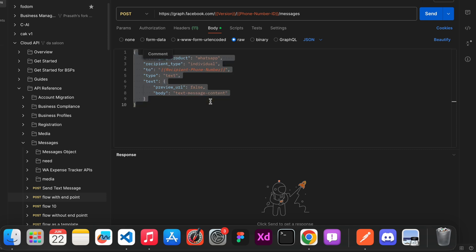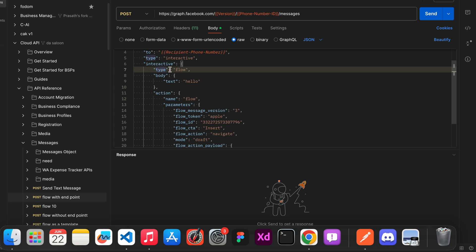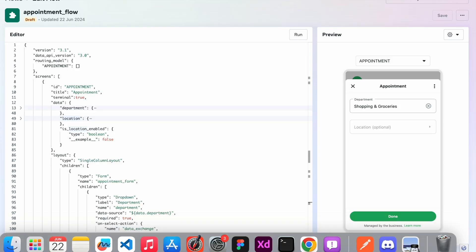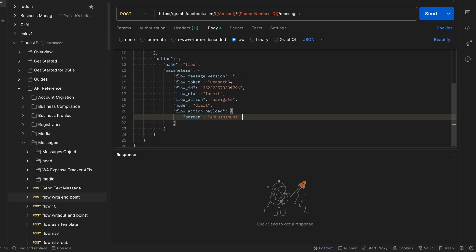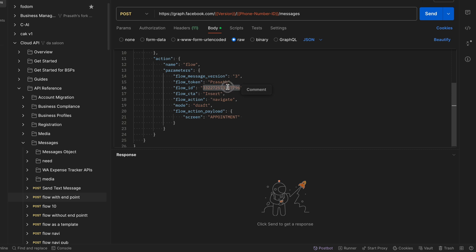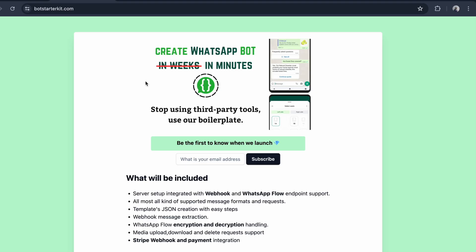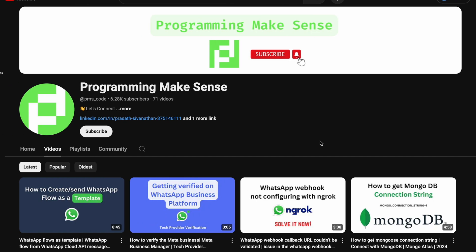I paste the request. The type is 'flow', action is 'flow', parameters include flow action as 'Prasad', the flow ID, and the first screen which is 'appointment'. To get the flow ID I copy it from the flow page and paste it. I send the request and get a success response with the new message. We are launching the boilerplate soon — give your email and subscribe. If you like this video please subscribe to my YouTube channel. Thank you.